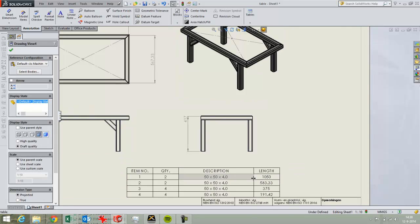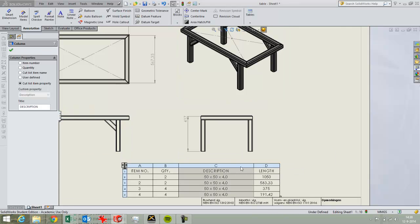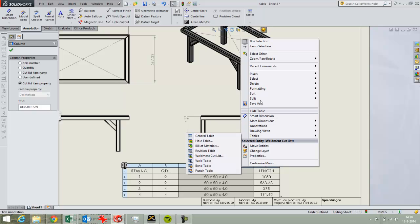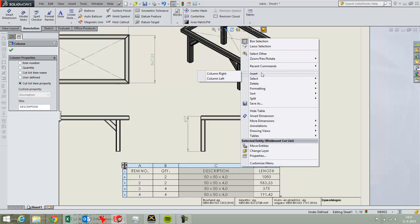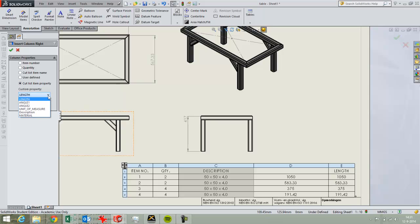I want to add here, with the right mouse button I can insert a row column right, and for that I want to place a cutlist item property and that's the angle one.